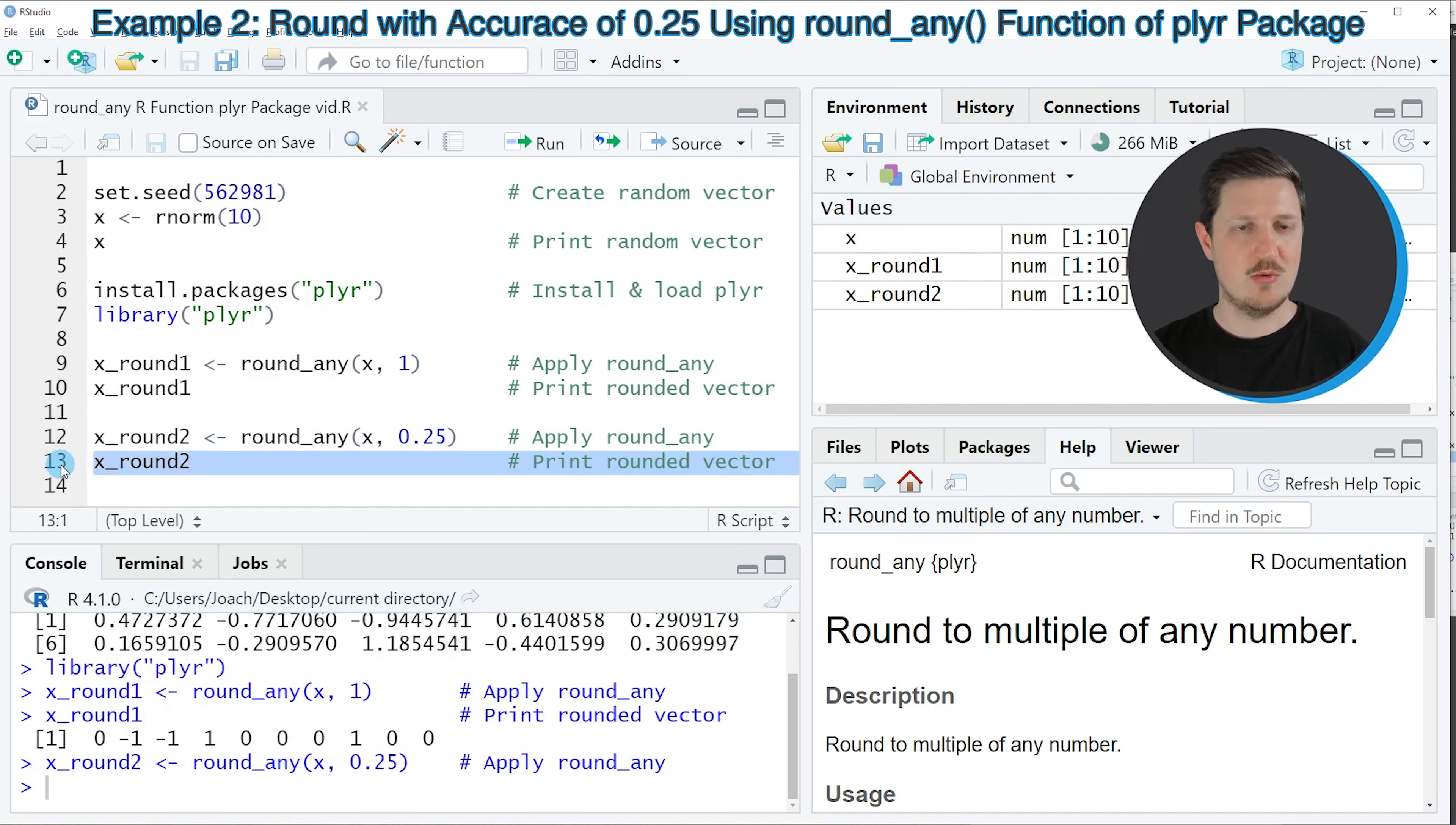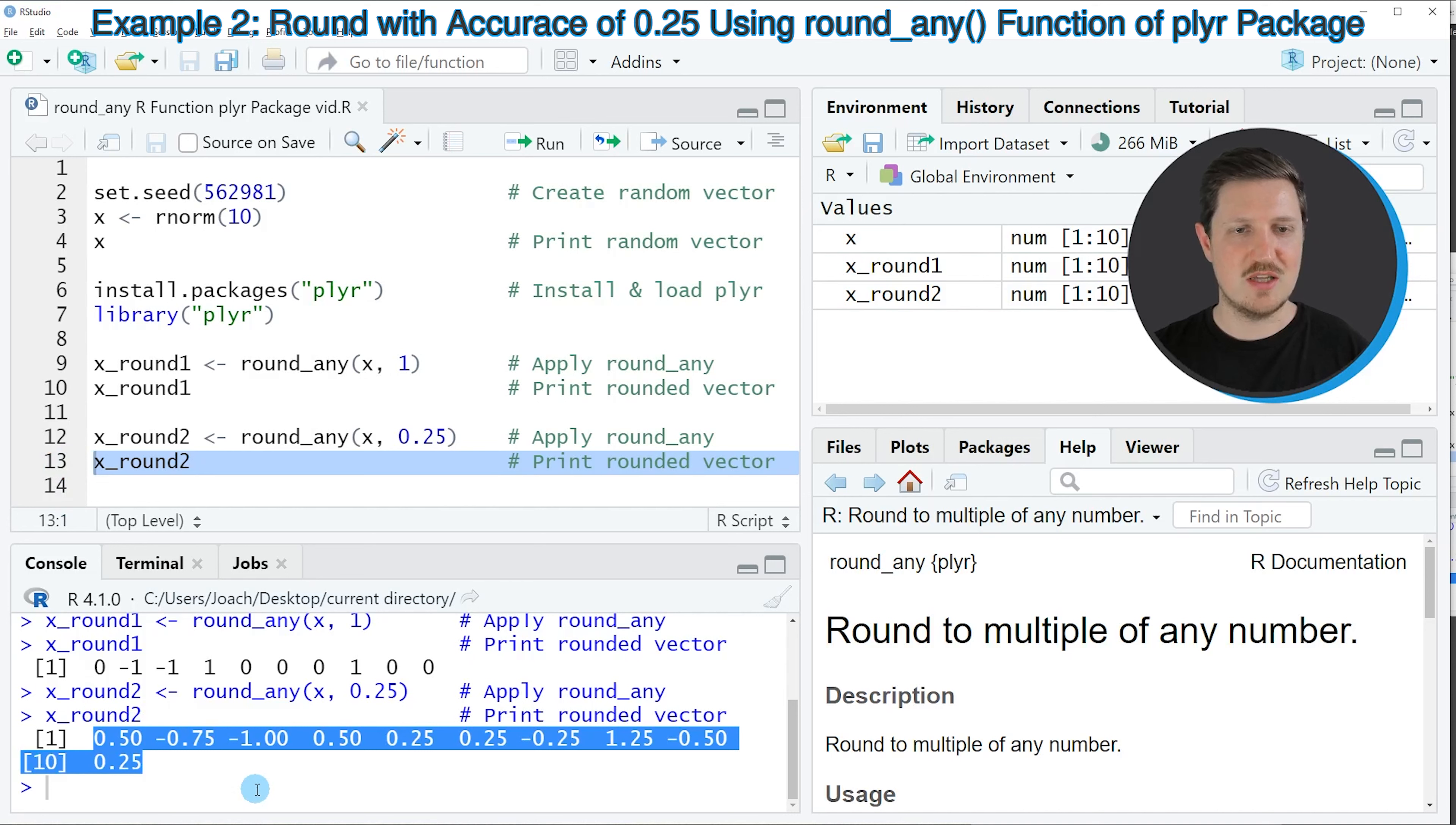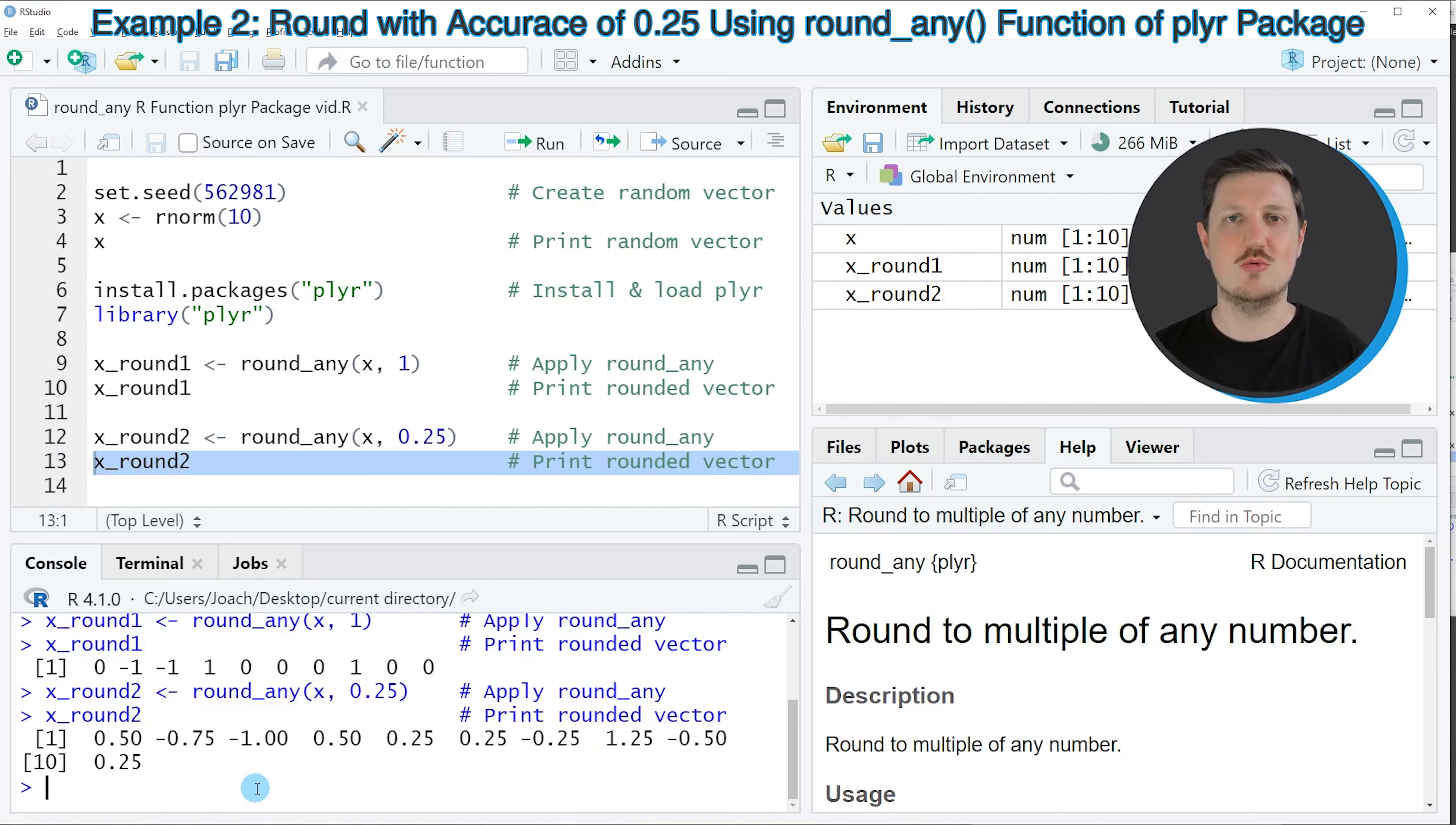Now we can also change this multiple as you can see in the next example in line 12 of the code. In this case I am using the multiple 0.25. If you run line 12 of the code you can see at the top right that another data object is appearing which is called X_round2. We can print this data object to the RStudio console by running line 13 of the code. Then you can see that this time we have rounded our data to multiples of 0.25.